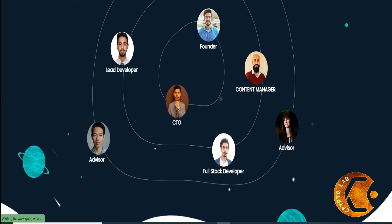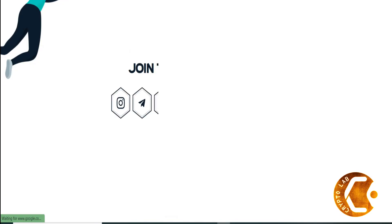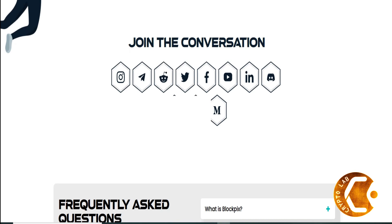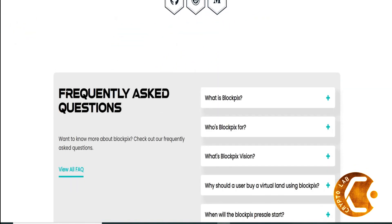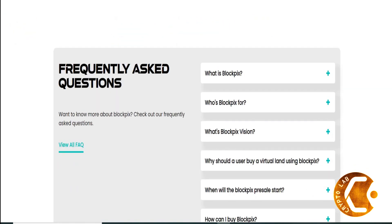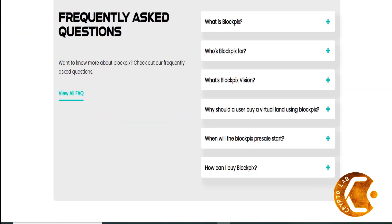Want to know more about Blockpix? Check out our frequently asked questions. View all FAQ: What is Blockpix? Who's Blockpix for? What's Blockpix vision? Why should a user buy a virtual land using Blockpix? When will the Blockpix pre-sale start? How can I buy Blockpix?